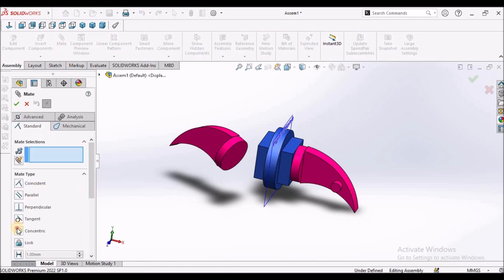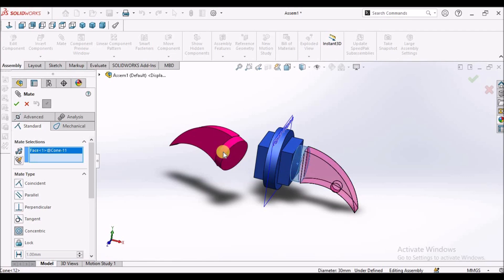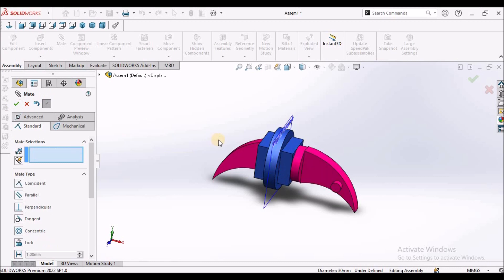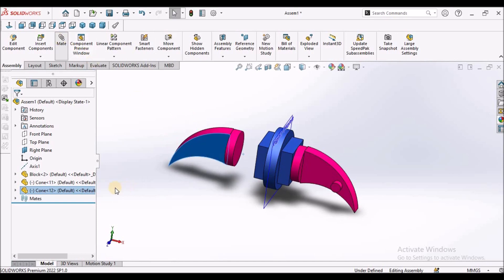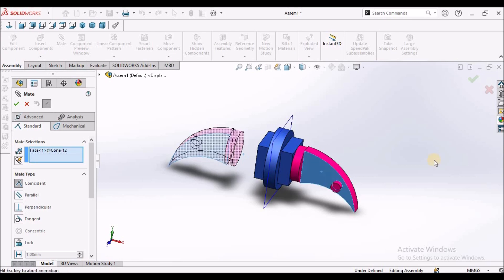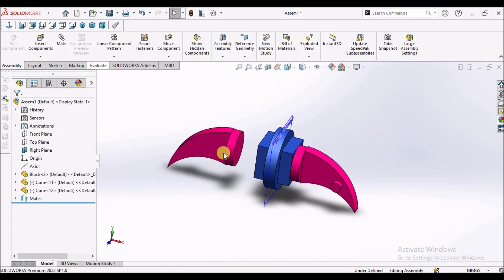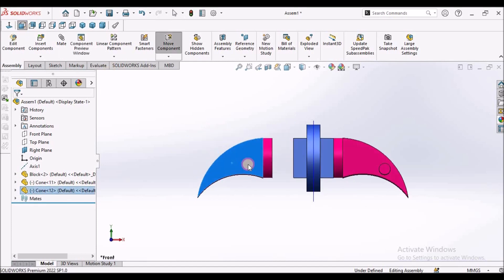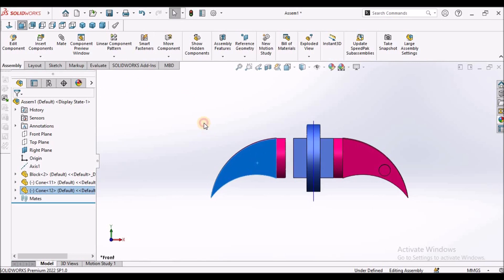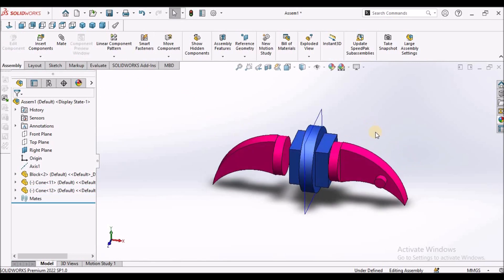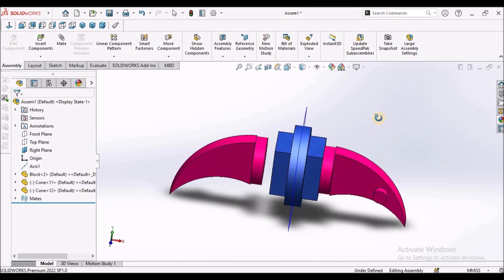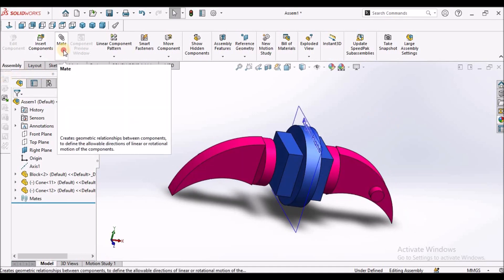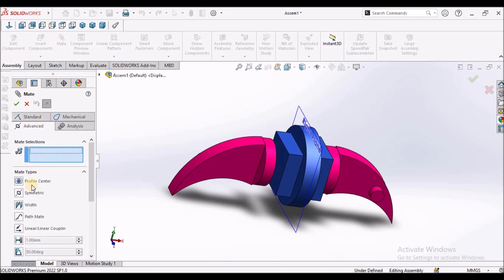Now I am going to apply symmetric mate. But before that, I am going to apply a concentric mate. See here — this component is moving. So now I am going to apply a coincident mate. When I see from the front view, it is moving. Now I am going to apply symmetric mate — under Mate, Advanced Mate, Symmetric.